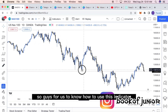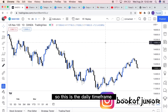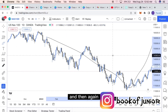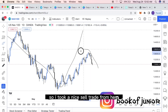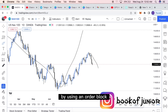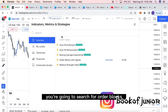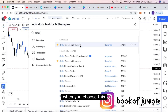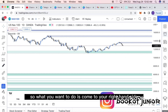We're going to be trading on the Nasdaq on the daily timeframe. As you can see, we had a nice downtrend, price reversed back up, and then came back down — I took a nice sell trade from here using an order block. To add the indicator, come to indicators and search for 'Order Blocks with Signals.' When you select it, it will appear on the chart.